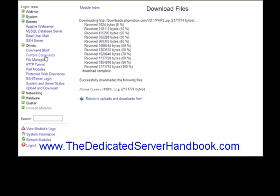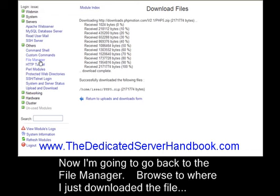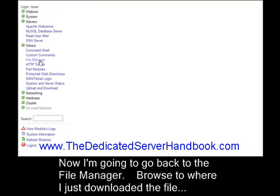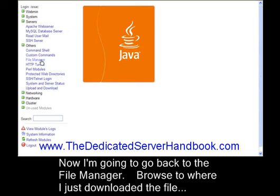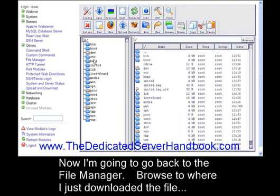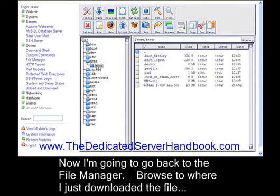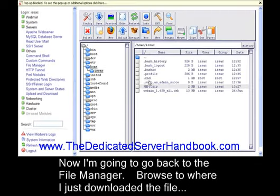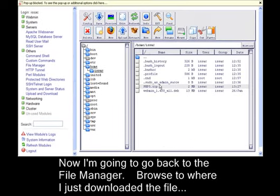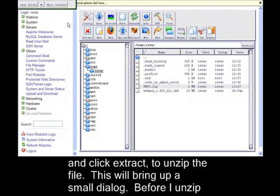Now I'm going to go back to the file manager. I'm going to browse to where I just downloaded the file and click Extract to unzip the file.